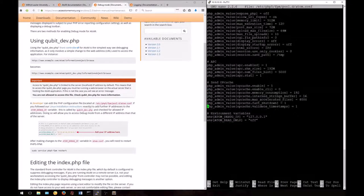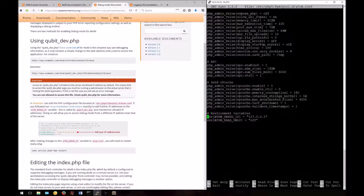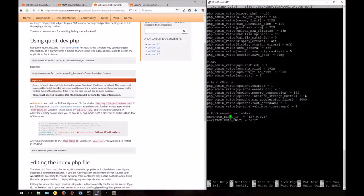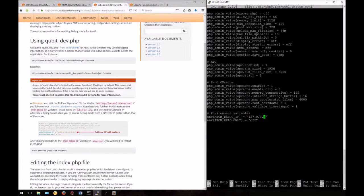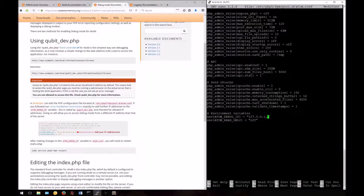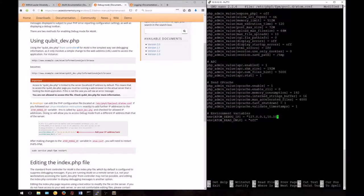Here under environment variables, we want to add our host system's local IP to the debug IP addresses. We can leave the default value in here and add a comma to add another one. Here we'll add 10.10.10.1.